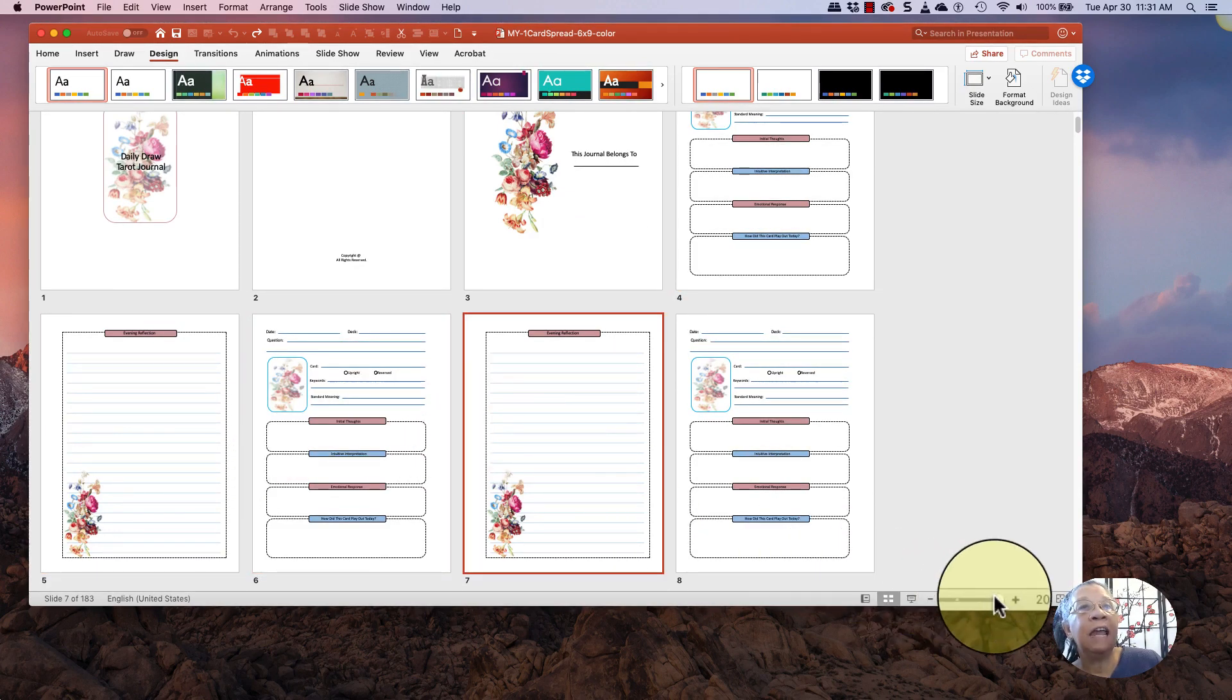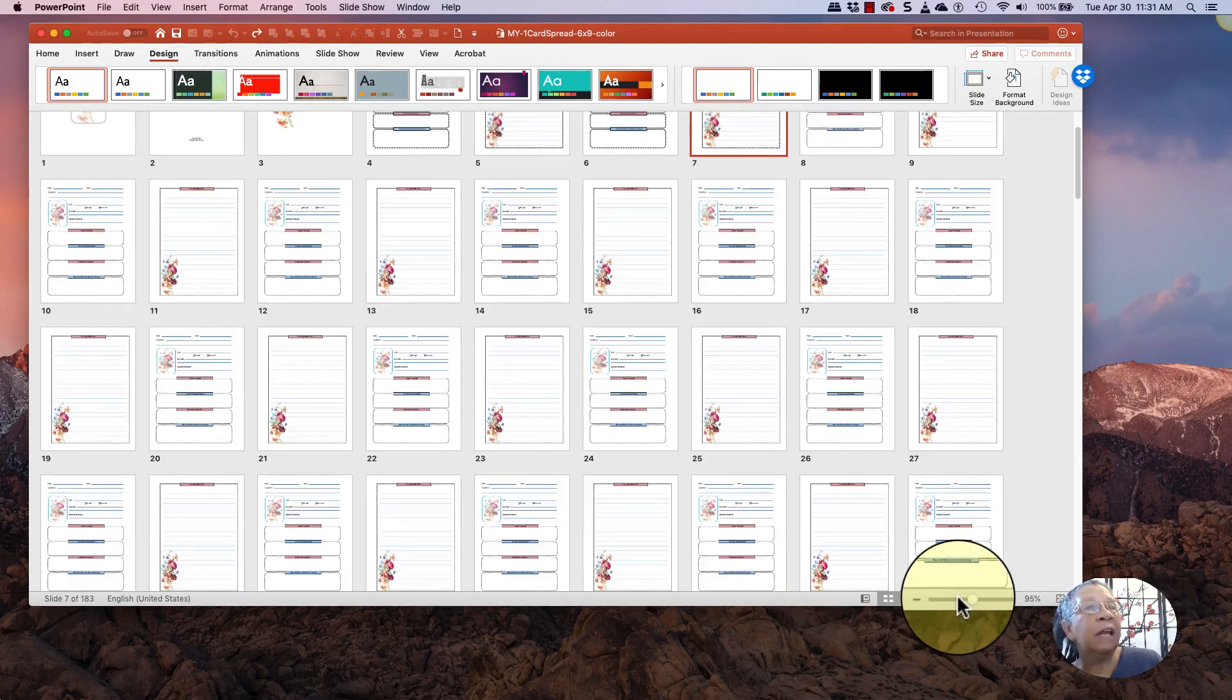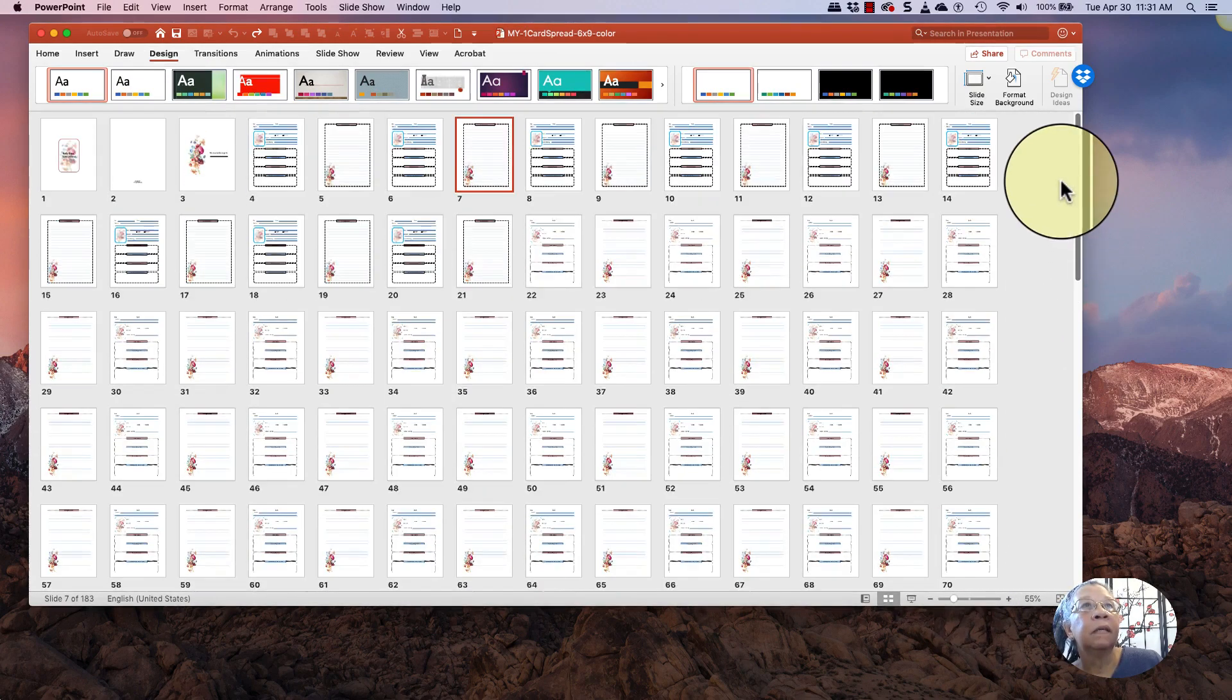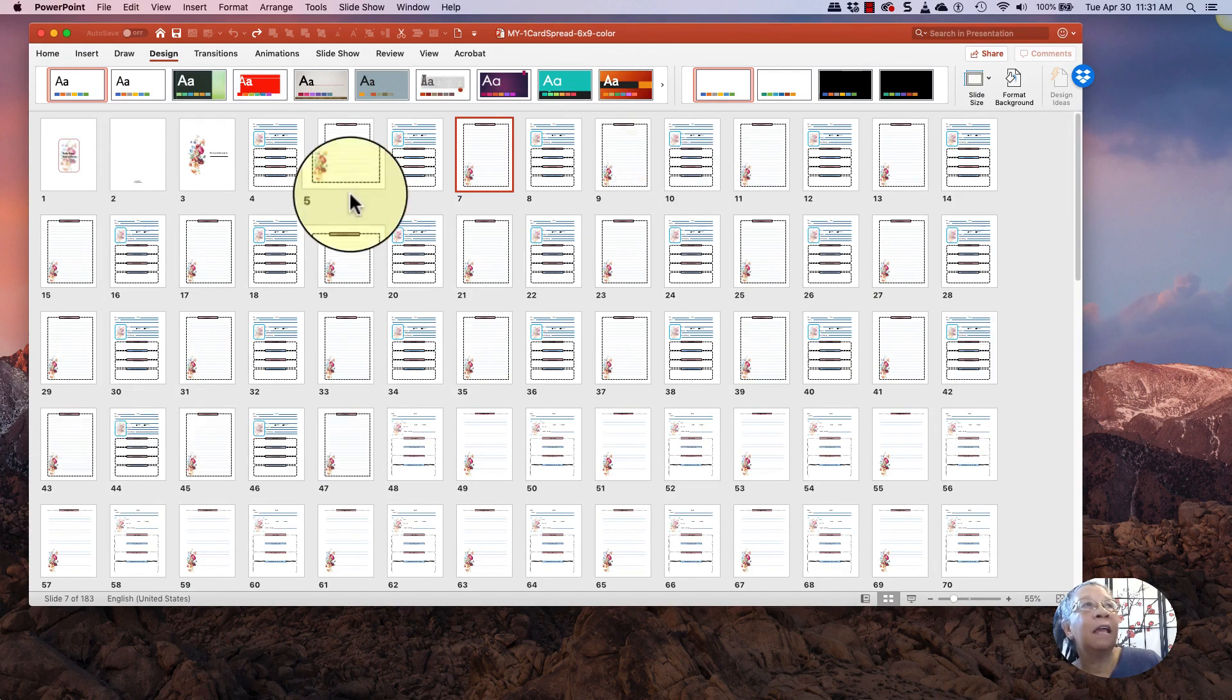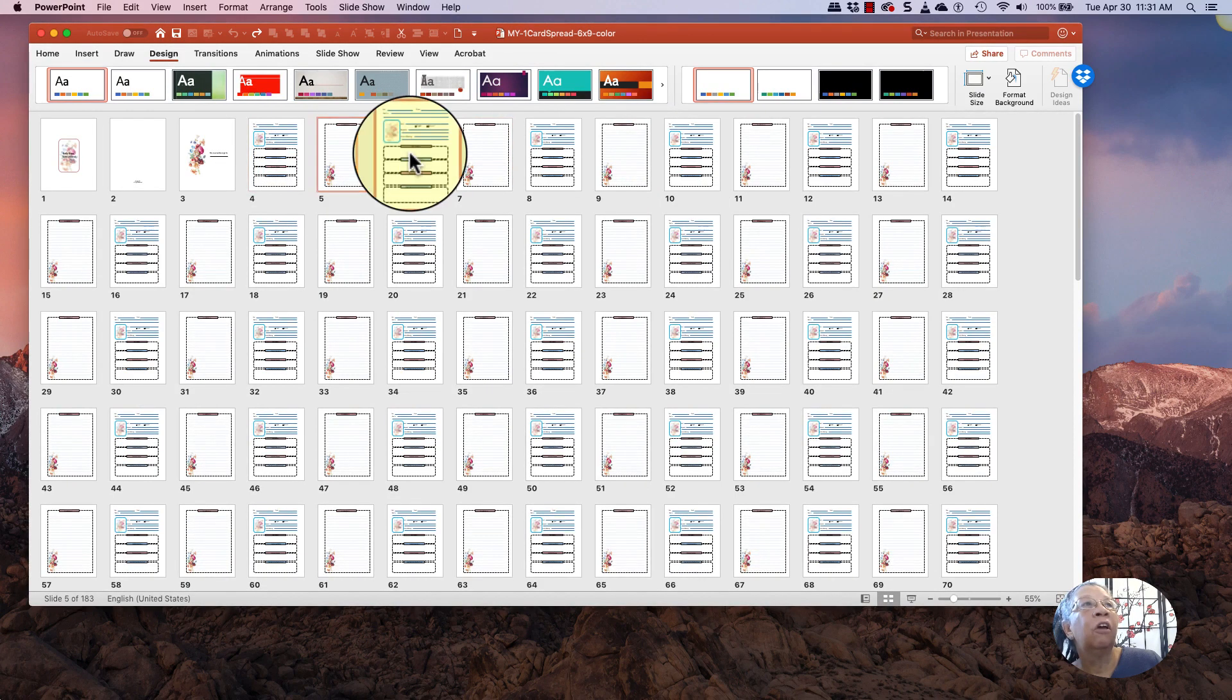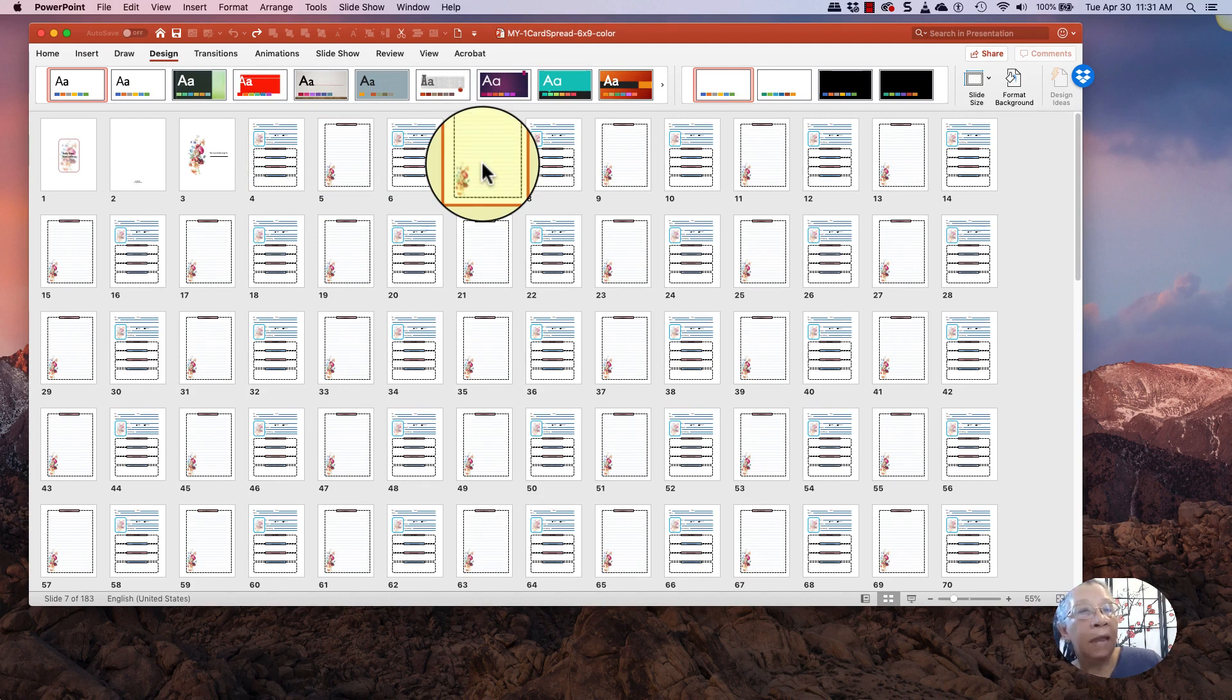And in this case, this entire 183 page document is all the exact same two pages. It's this page and this page repeated throughout the same thing. So it's important to look in the slide sorter because some templates that you get may have multiple repeating pages.